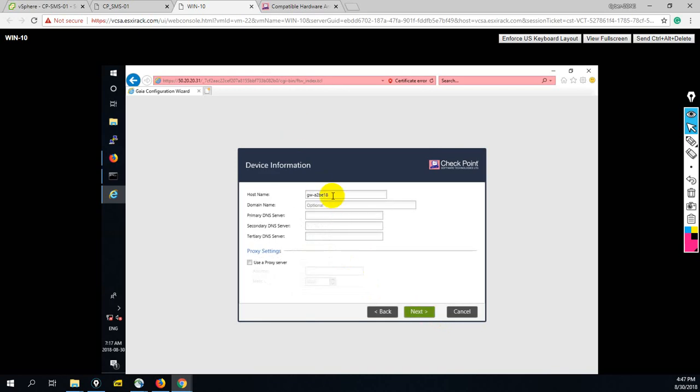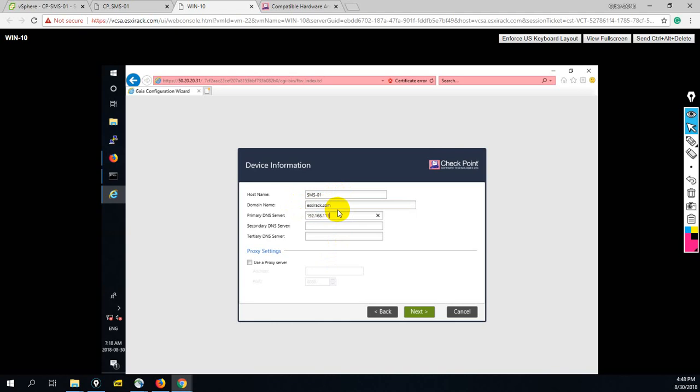Now here you have to set the name. SMS01. DNS name - let me set the DNS name. I have my one internal DNS in a different network. Let me use default DNS. This is domain name, so let me set esxirac.com. My primary DNS is 192.168.111.51, secondary is 4.2.2.2.